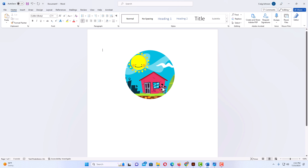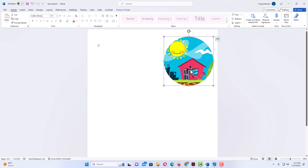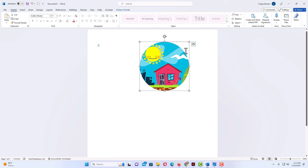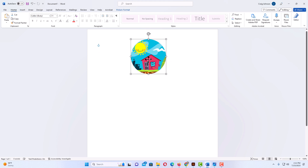Now as you can see, I have cropped my image into a perfect circle. I can move this anywhere on my document and pull in on the corners to resize it. That is how to crop an image into a perfect circle in Microsoft Word — thanks for watching.